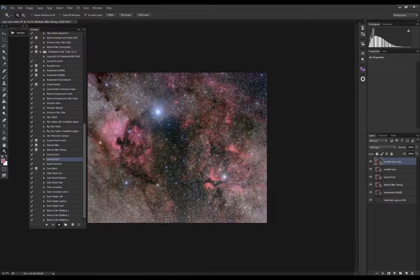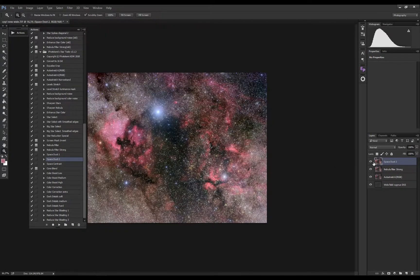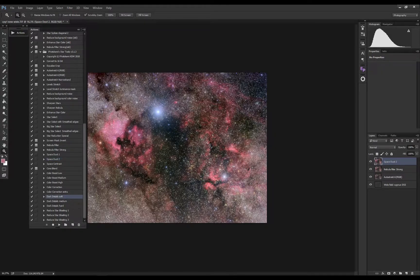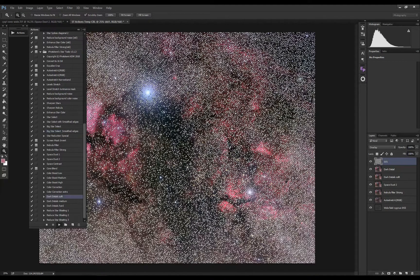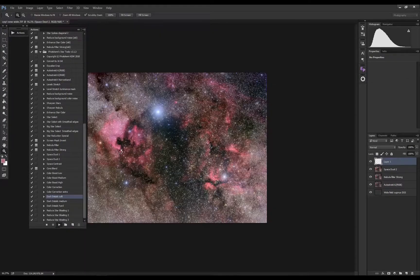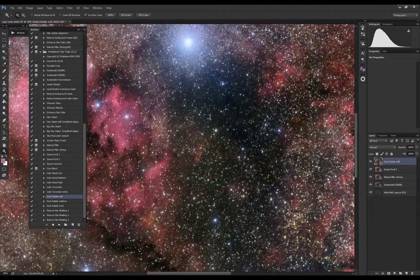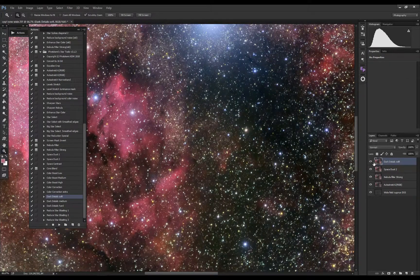Let's run another nebula enhancer. After the nebula enhancers I usually run the dark details action, because the nebula filters soften the image a bit, and with this action it pulls out the details again.